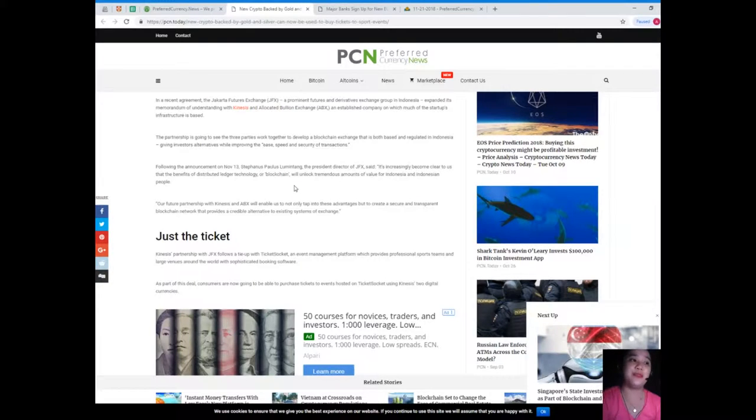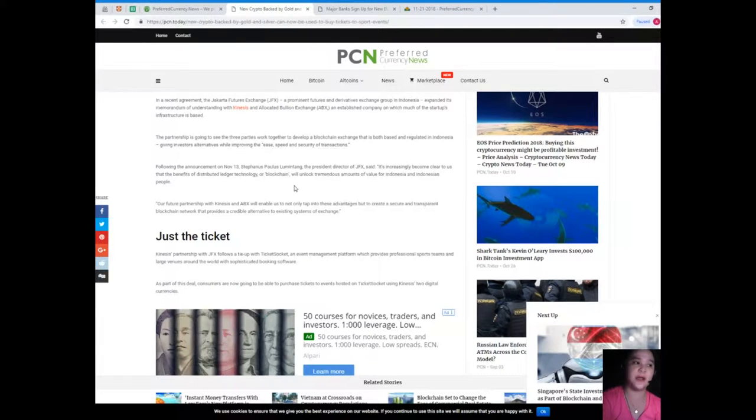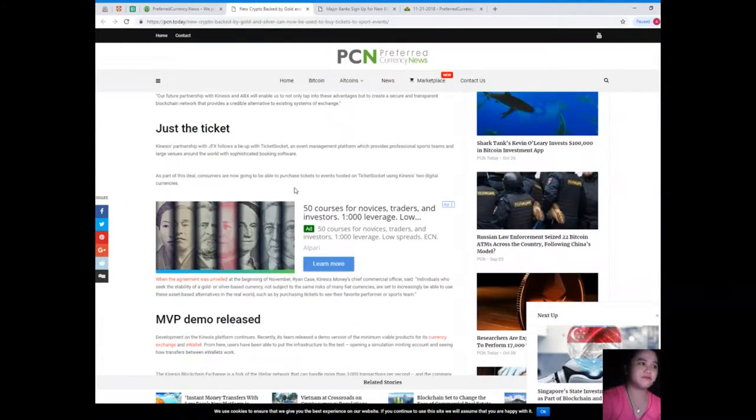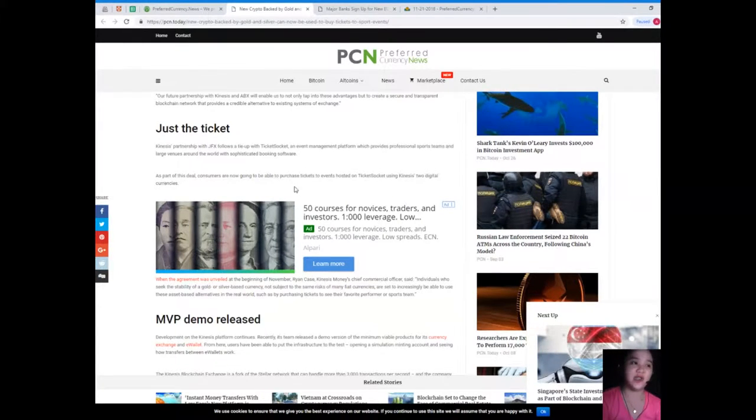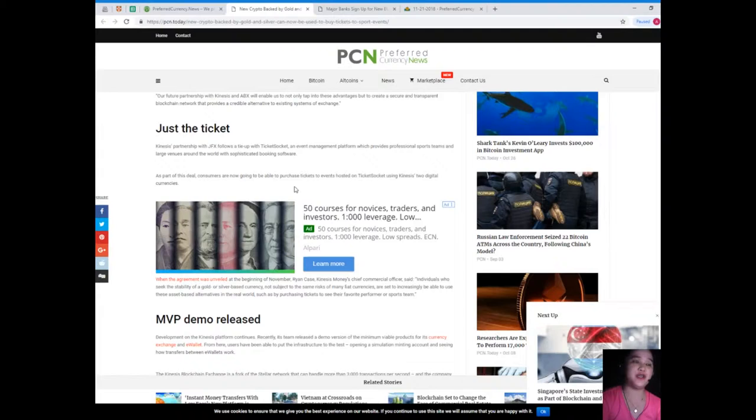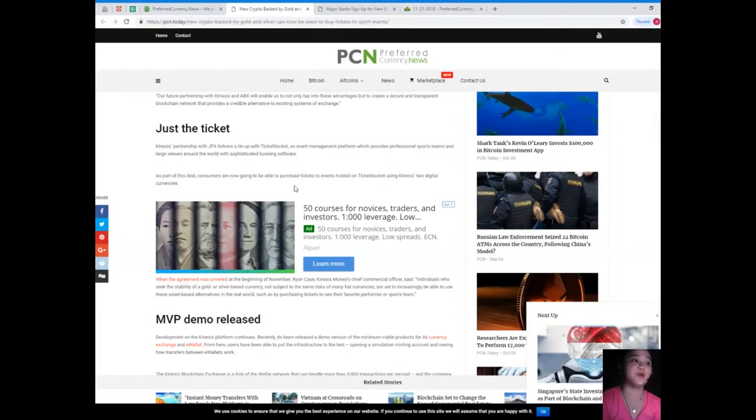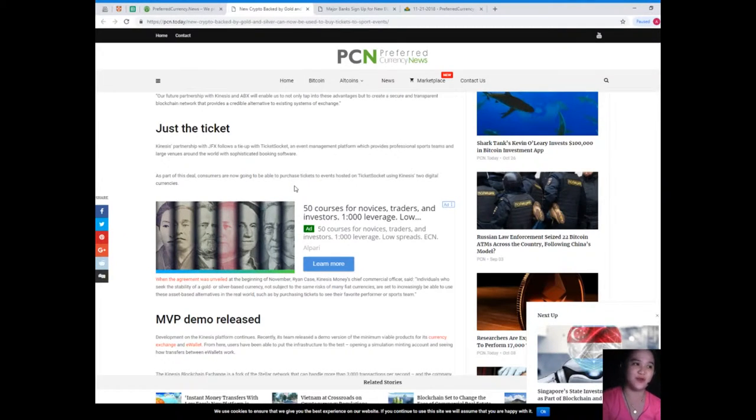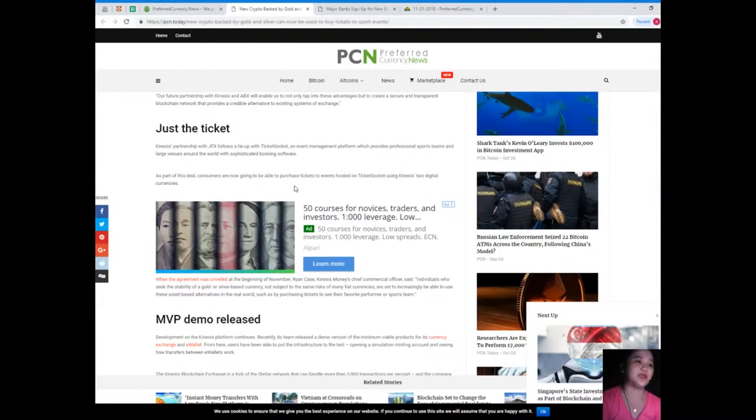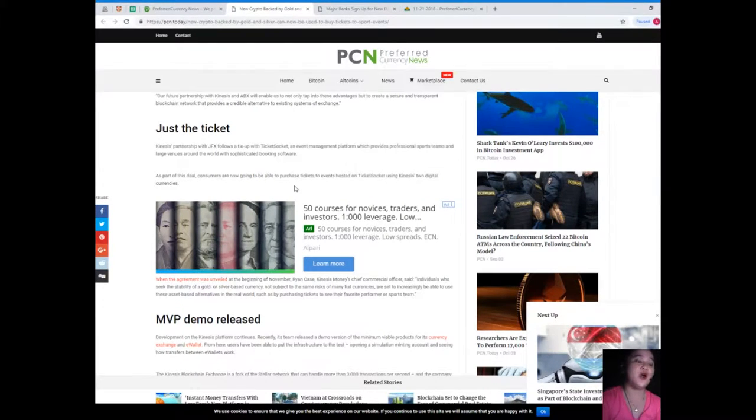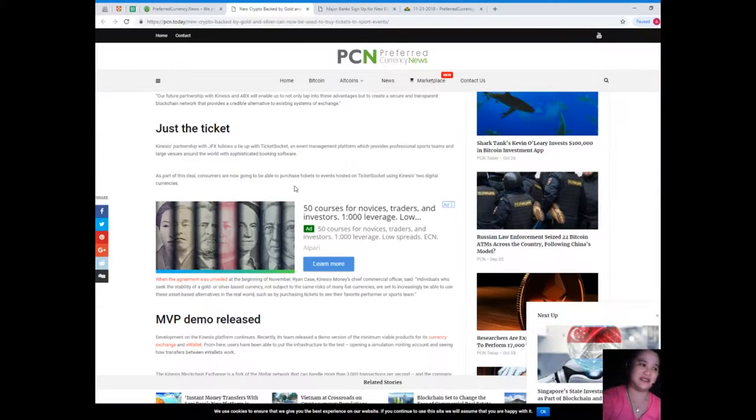Just the ticket: Kinesis partnership with JFX follows a tie-up with Ticket Socket, an event management platform which provides professional sports teams and large venues around the world with sophisticated booking software. As part of this deal, consumers are now going to be able to purchase tickets to events hosted in Ticket Socket using Kinesis digital currencies.